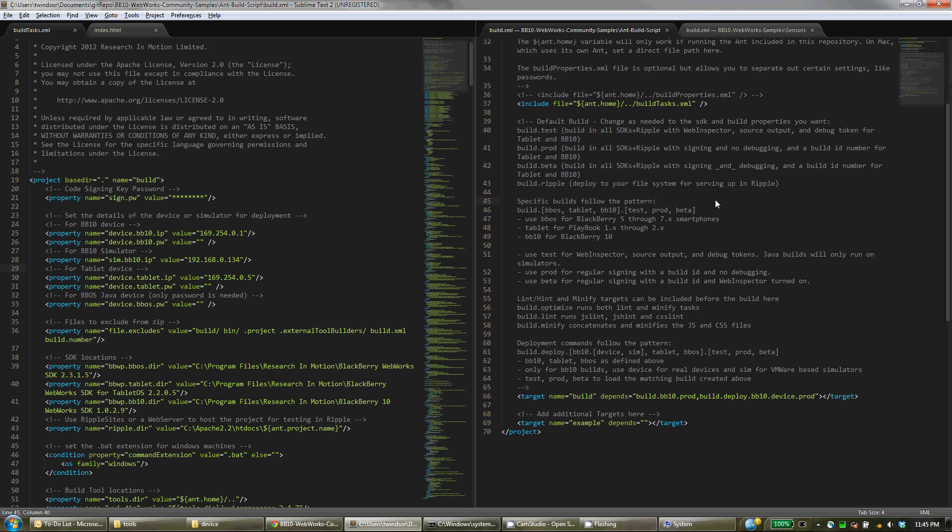How to choose which targets you want to build with. So the script supports building for BBOS with the original WebWorks SDK for BlackBerry 5 through 7.